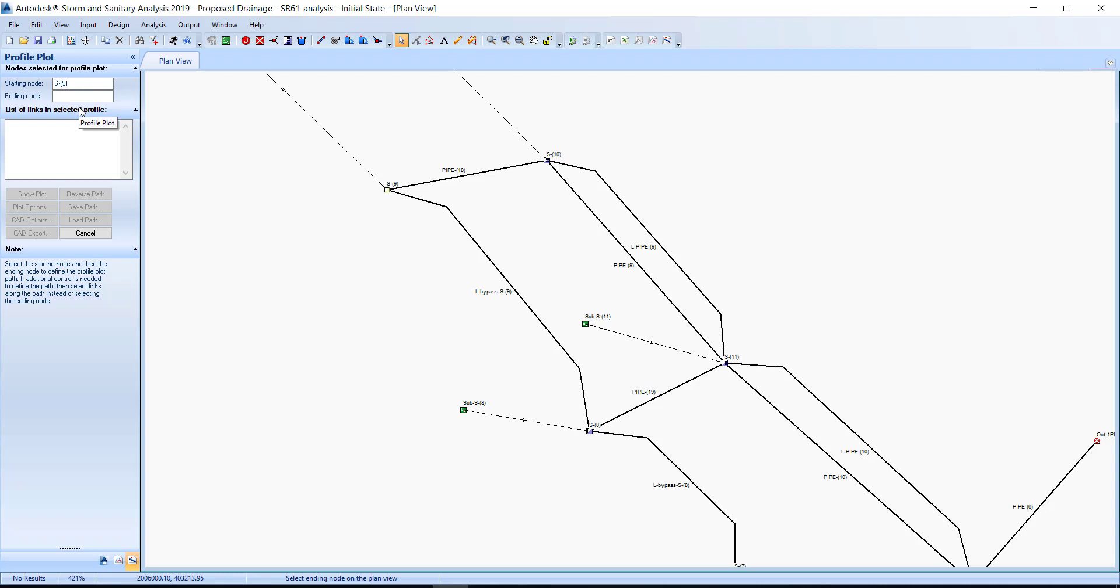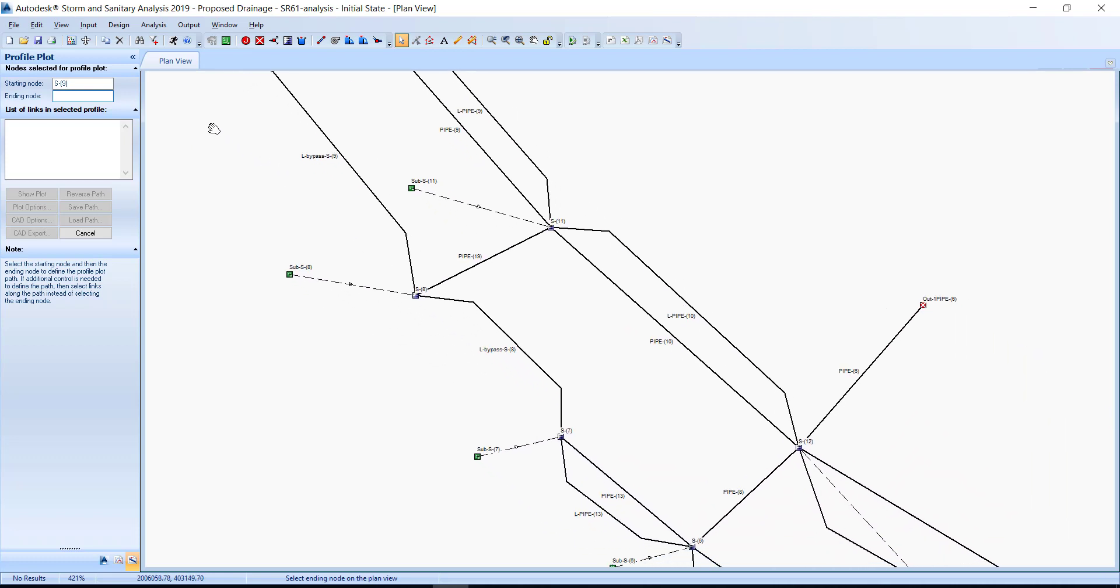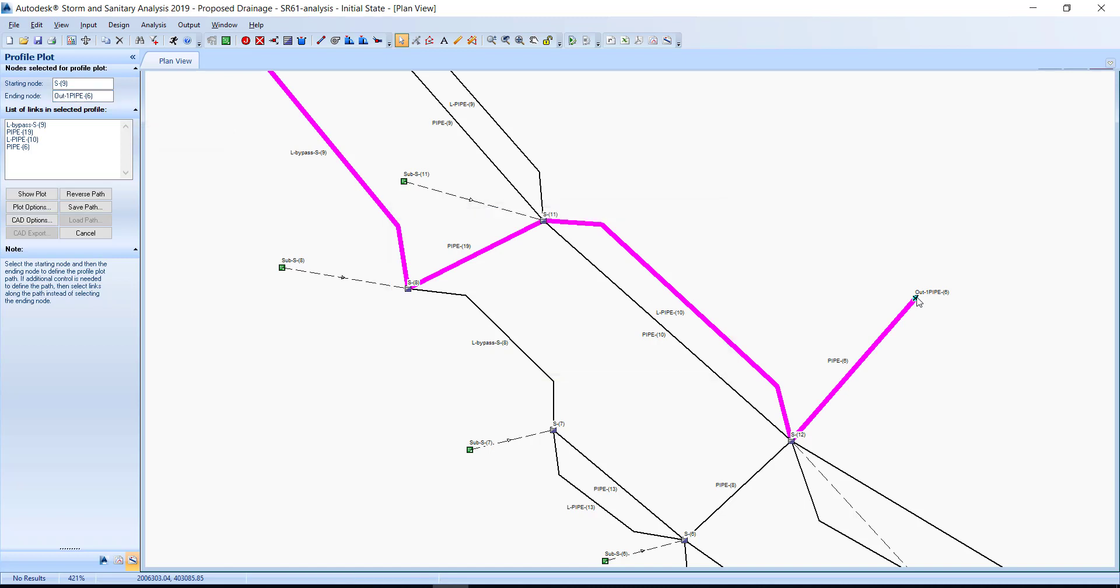Select the blank field next to ending node. Select the outfall out-1 pipe-6. The outfall ID outfall out-1 pipe-6 now displays in the ending node field.